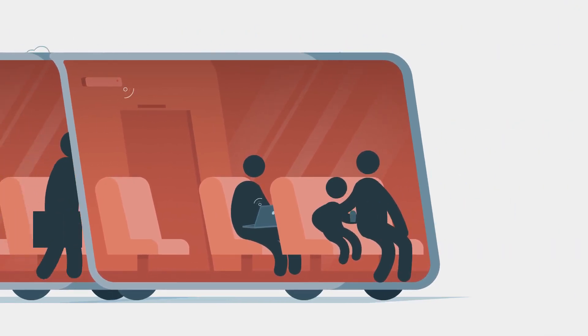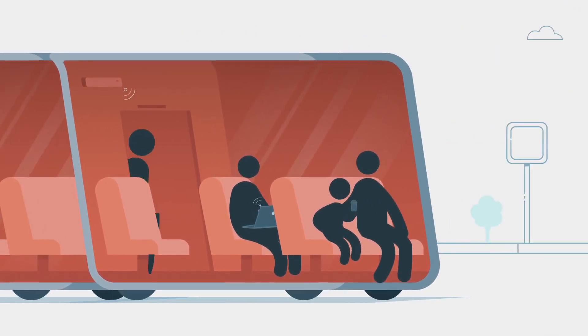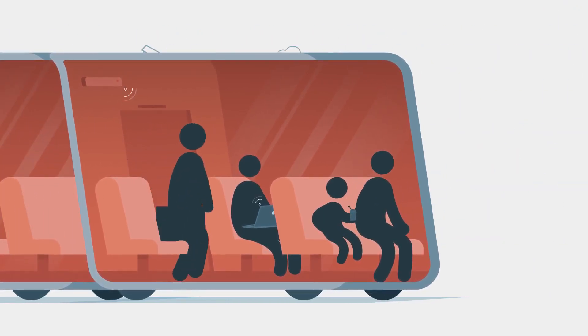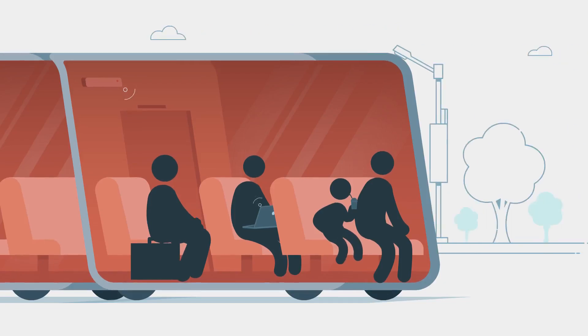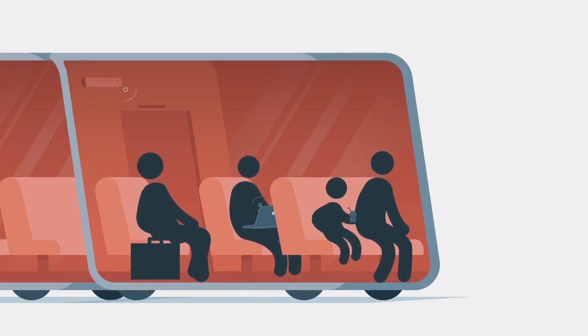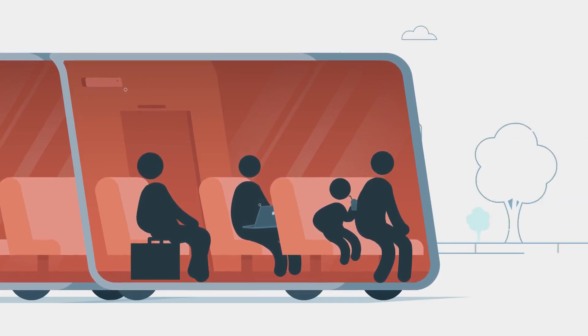Riders will be able to move between the pods and work with a Wi-Fi connection, order refreshments, and socialize.